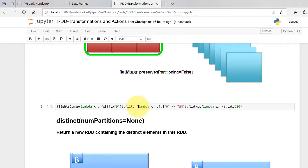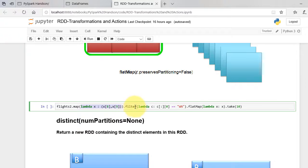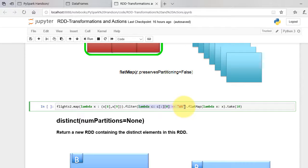We first collect eighth and ninth element from the flights RDD, and then filter out unique carrier. After that we flatMap the result.